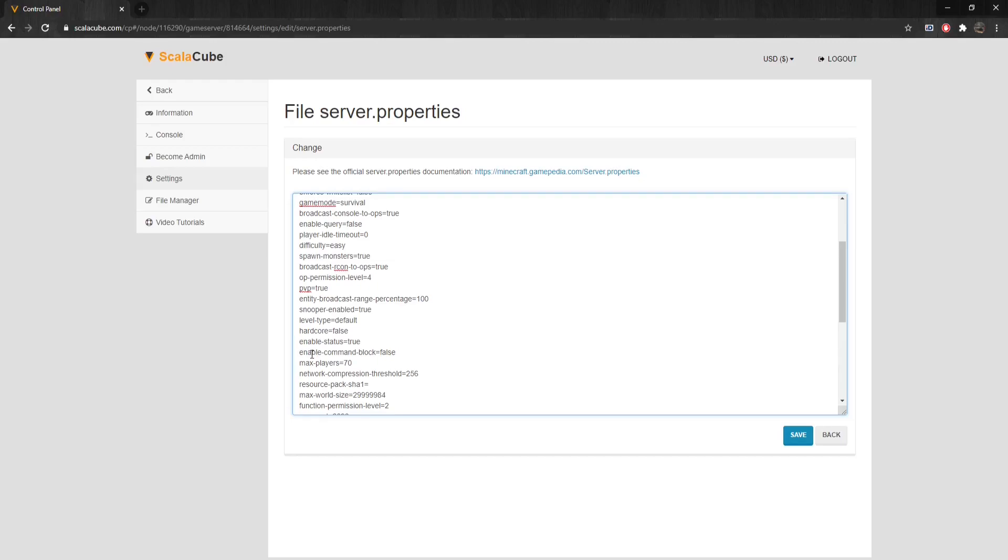Enable-Command-Block enables command blocks and can be set to either false or true. Max-Players is the maximum number of players that can play on the server at the same time. Resource-Pack is optional digest of the resource pack.